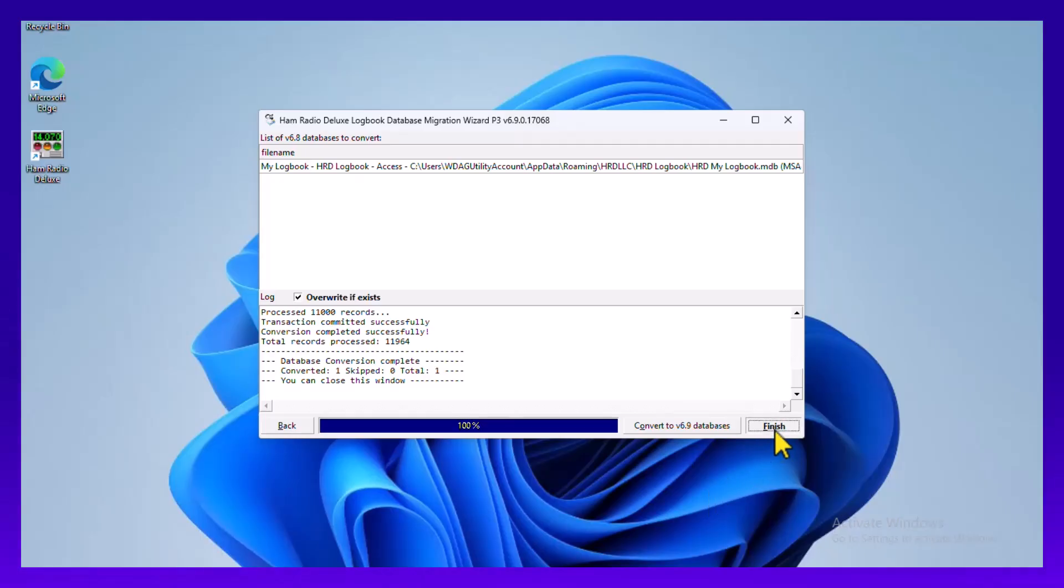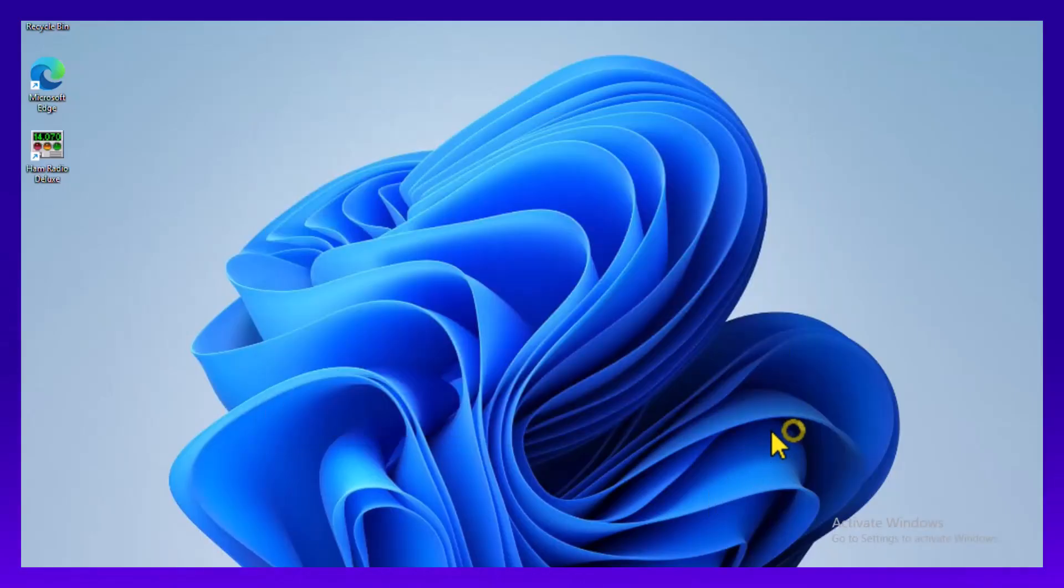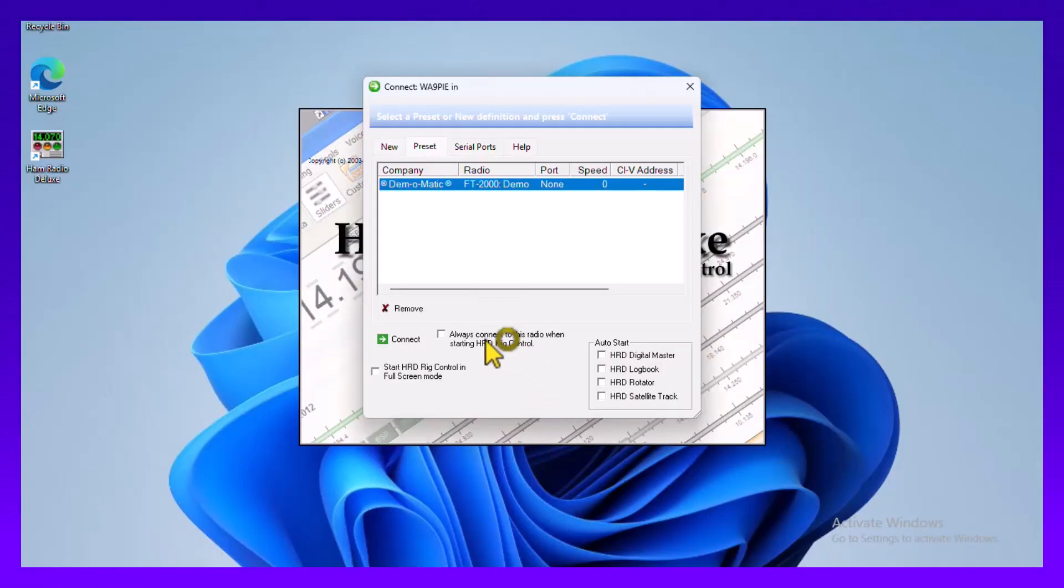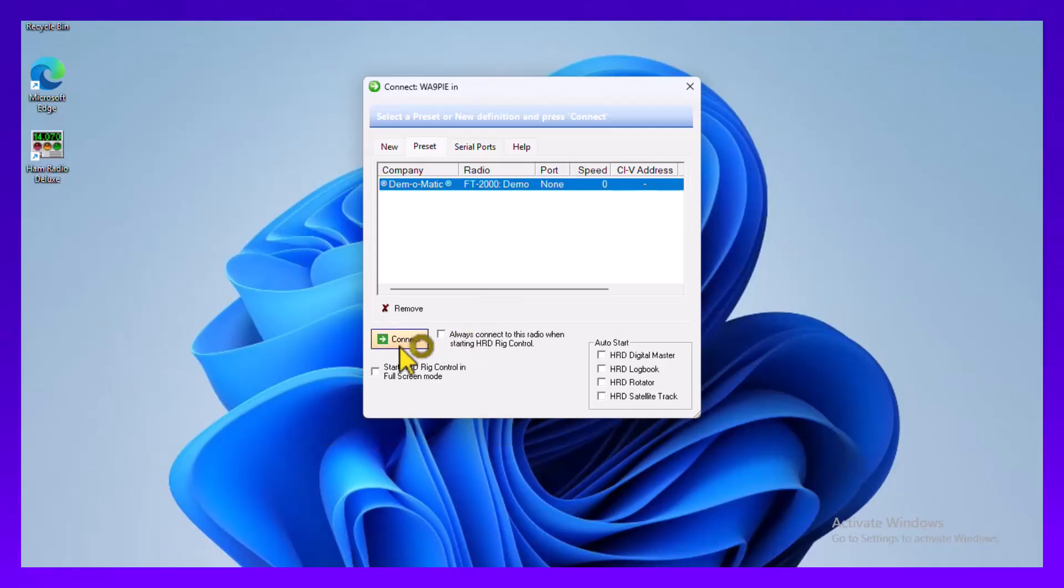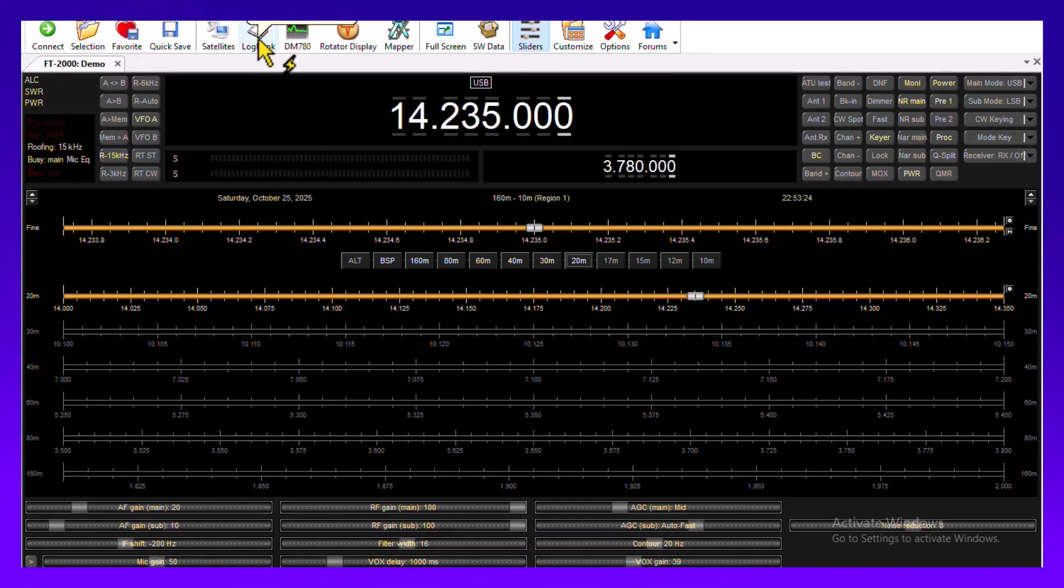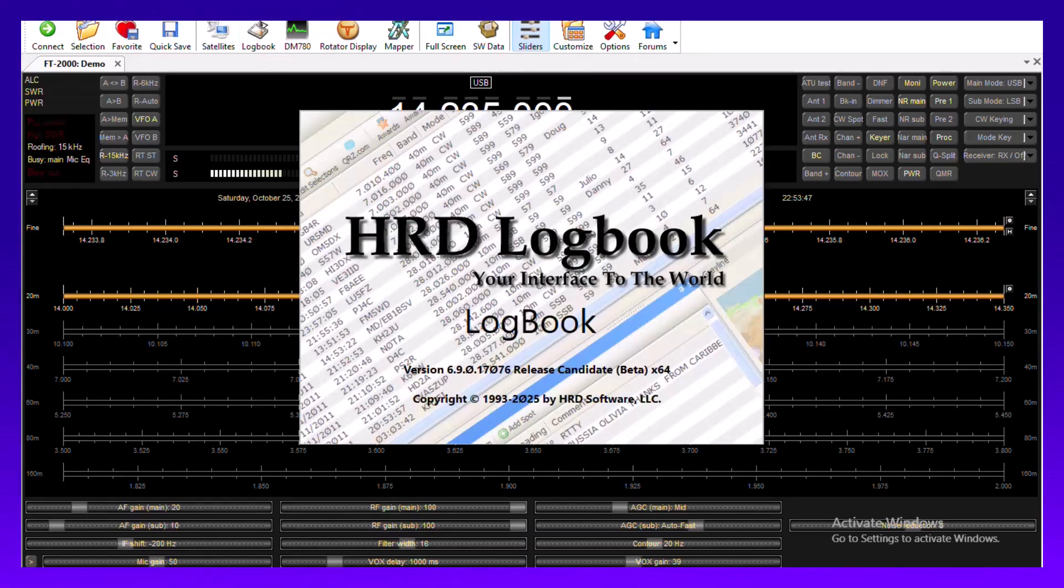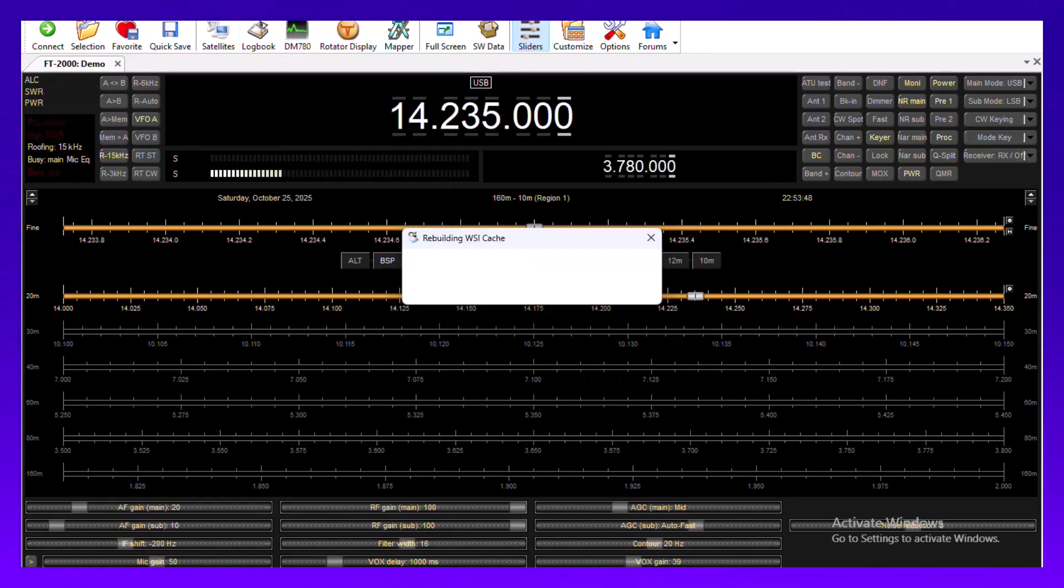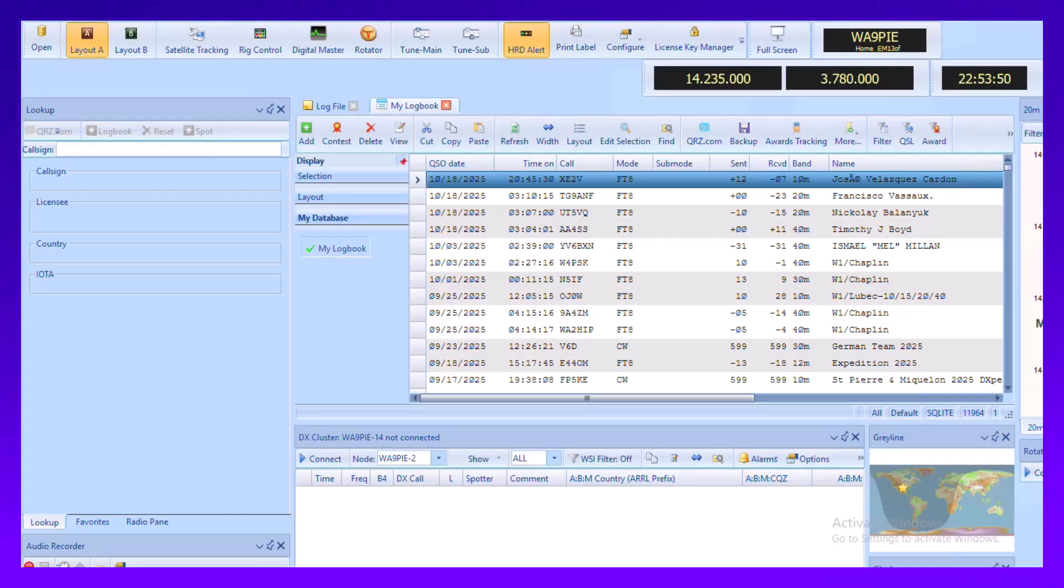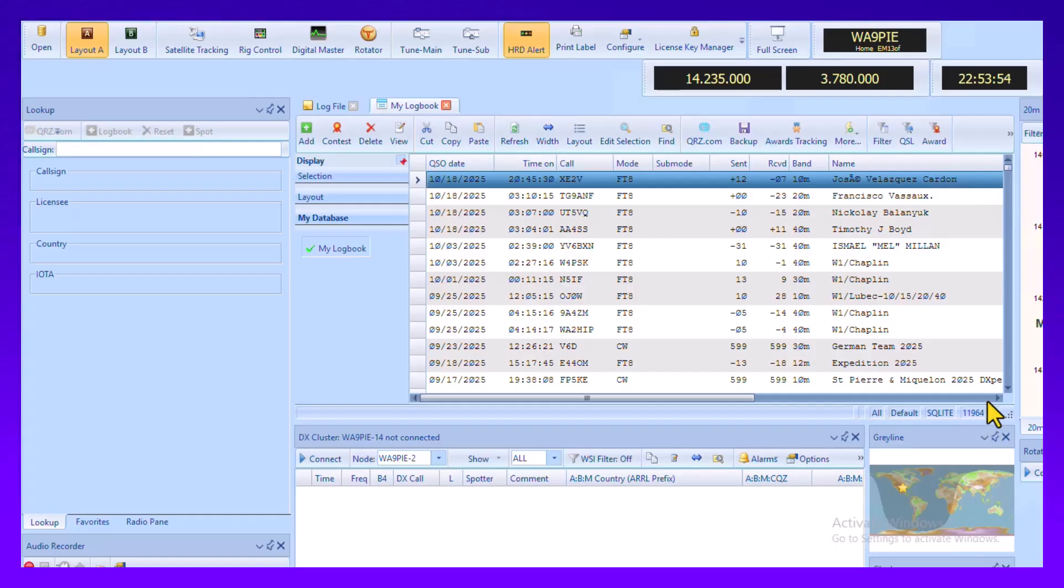Click finish. I'm just connecting to a demo radio and then I'm going to bring up logbook. And that's it. I ended up with the same number of log entries that I had.